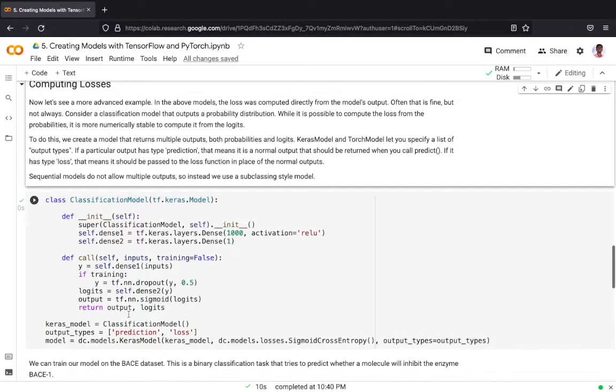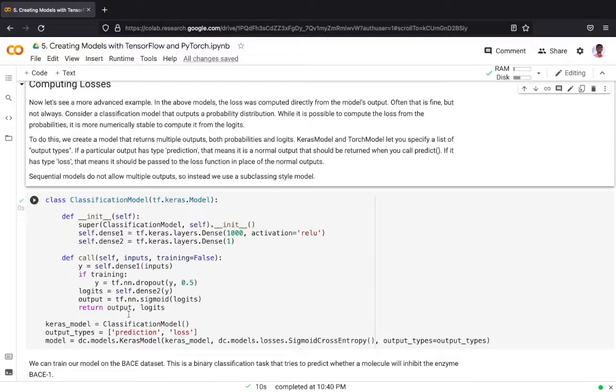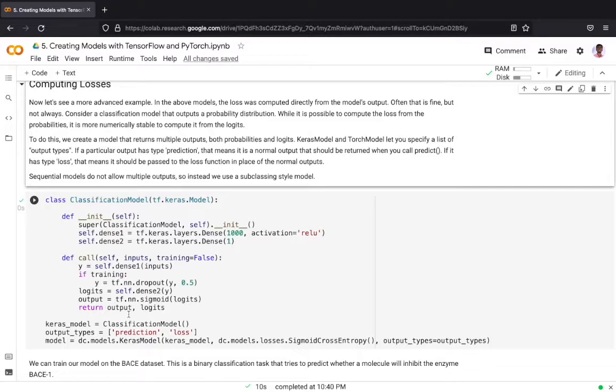To do this we create a model that returns multiple outputs, both probabilities and logits. Keras model and Torch model let you specify a list of output types, and if a particular output type has type prediction then it should be passed to the loss function in place of normal output and in that case it will return the logits.